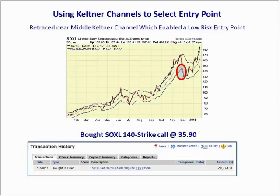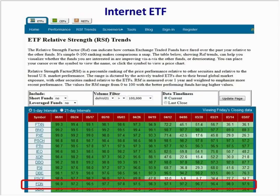SOXL retraced a little bit from our entry but then went back into a strong price uptrend. We waited for a pullback and bought the 140 strike call at $35.90, which allowed a low risk entry. That trade is doing well.